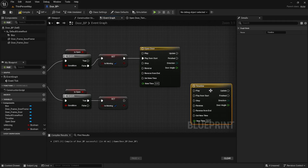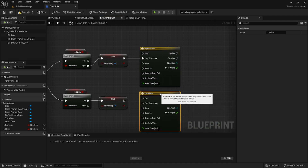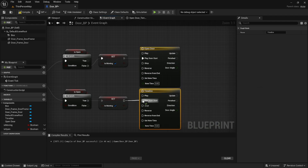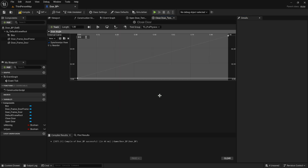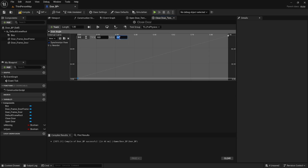After this we're going to make a copy of our timeline, add it below connecting to Play From Start again, and call this one CloseDoor. We're going to open it up and reverse our values — the first key will be a value of 90 at a time of zero, and the second will be a time of one with a value of zero.